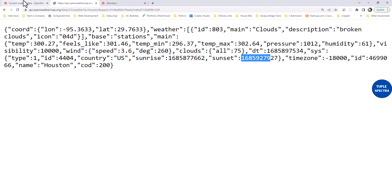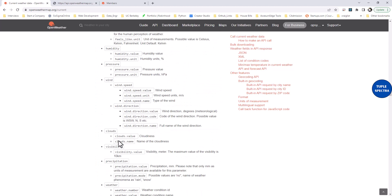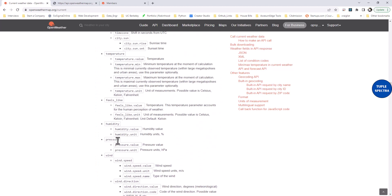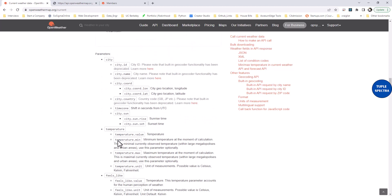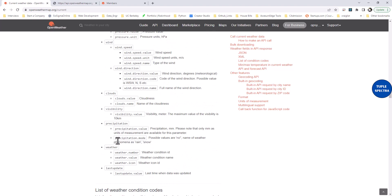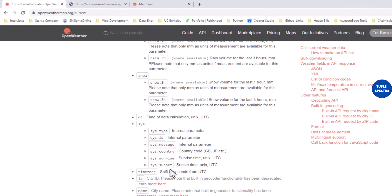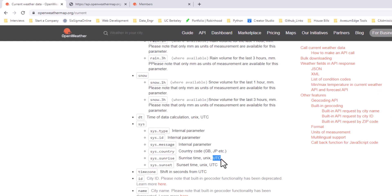Let's look at some field definitions in the metadata. Scrolling up in the API docs, you can see that the sunrise time is in Unix UTC — it is not your local time. The same applies to sunset.